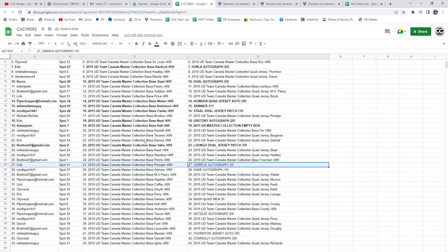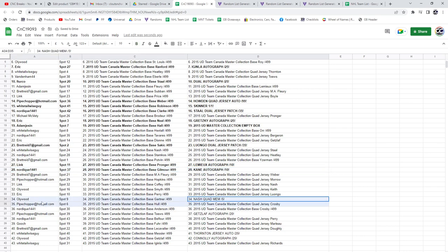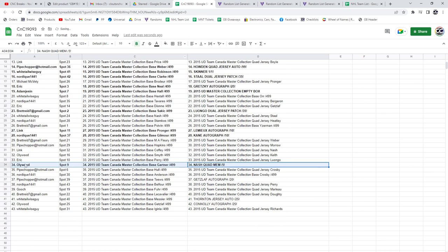The Lemieux Auto out of 10 goes to Link. Nordique gets the Kane, the Evander Kane Autograph out of 10. The Nash Quad Mem out of 5 goes to Ollywood.